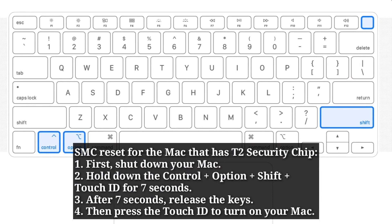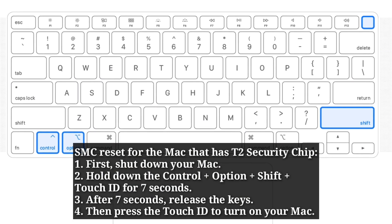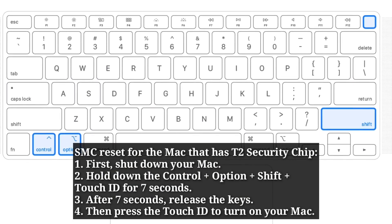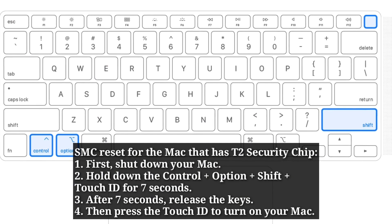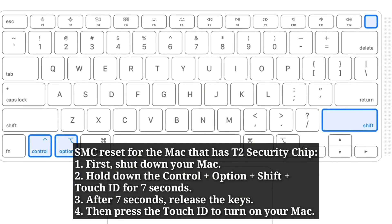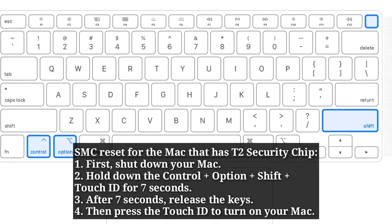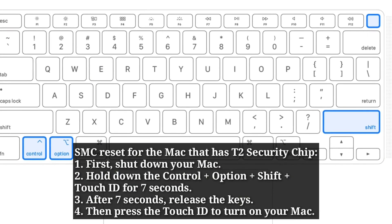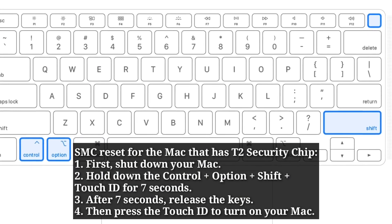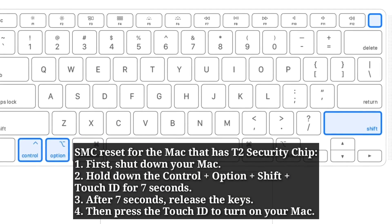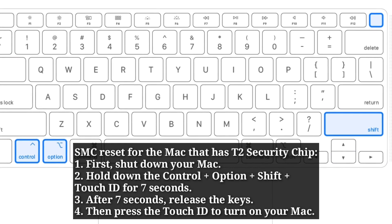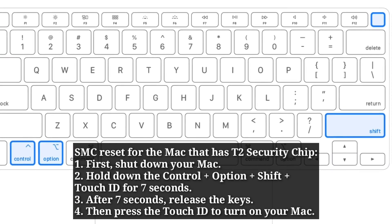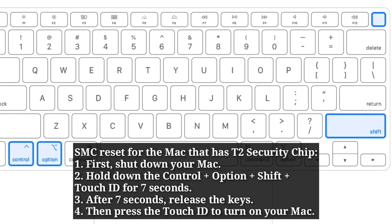For the SMC reset on a Mac with a T2 security chip, first shut down your Mac. Then hold down Control + Option + Shift + Touch ID for 7 seconds. After 7 seconds, release the keys, then press Touch ID to turn on your Mac.